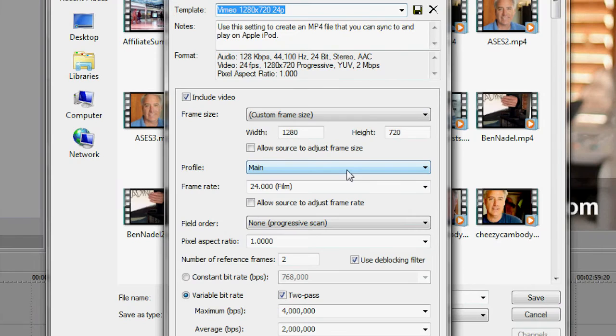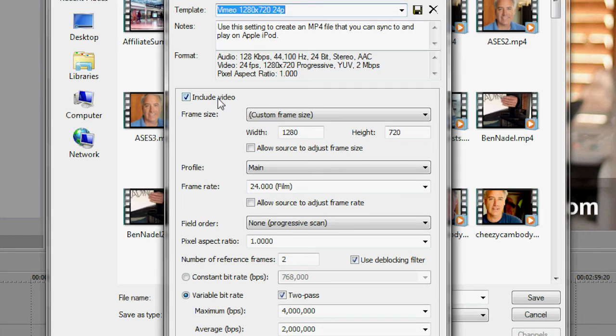Click on custom. What I've got set up here is, I include the video of course, the frame size is your 720p. My profile is main, don't know what that is. Should be baseline, if anybody can tell me, let me know. Frame rate, 24 frames per second.